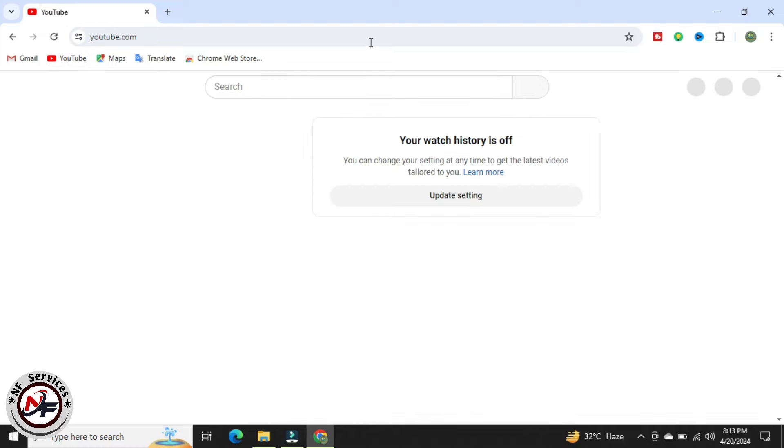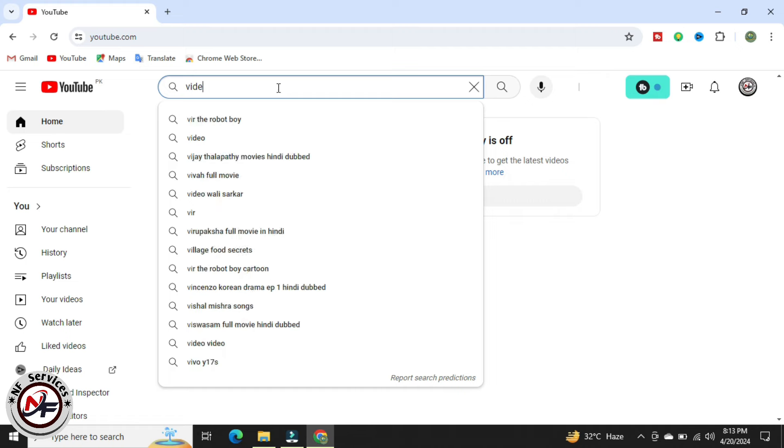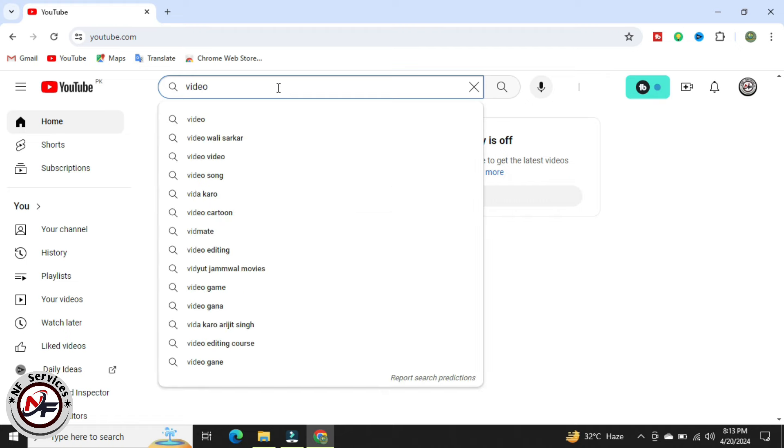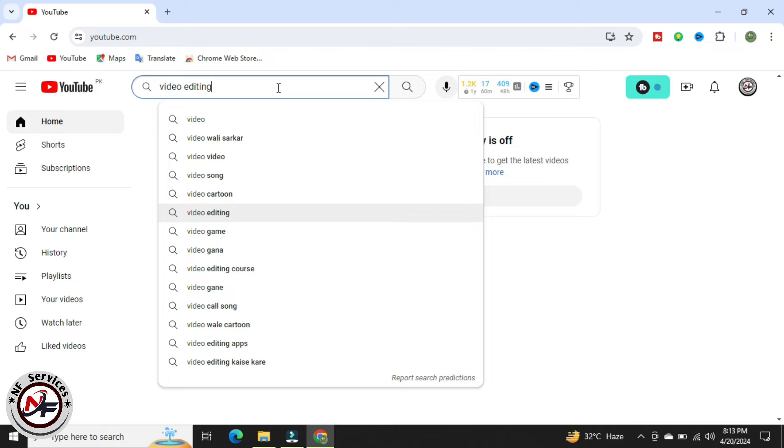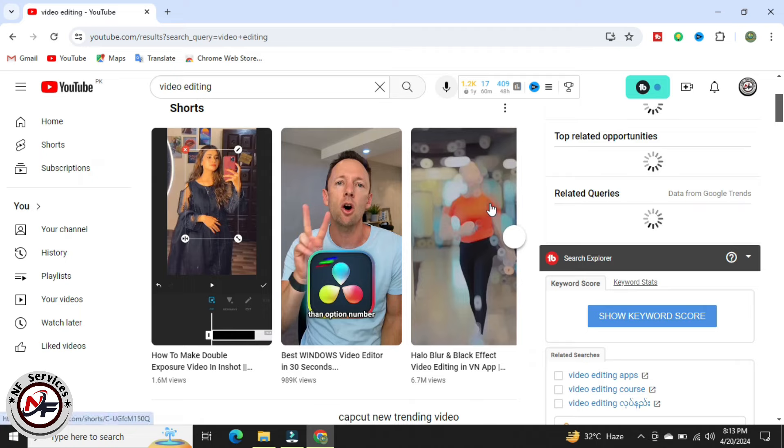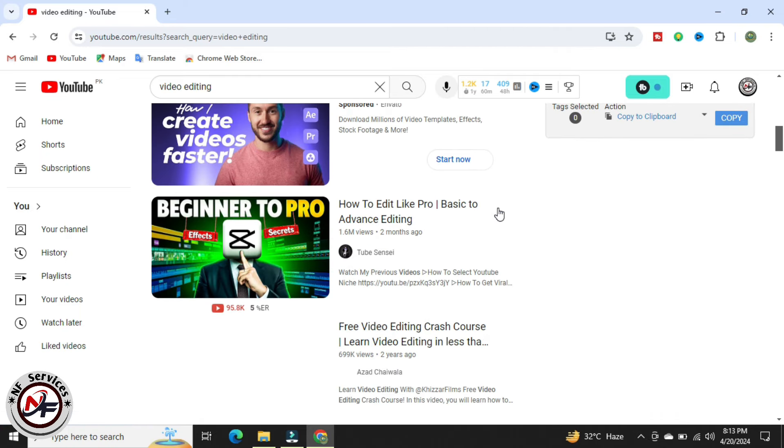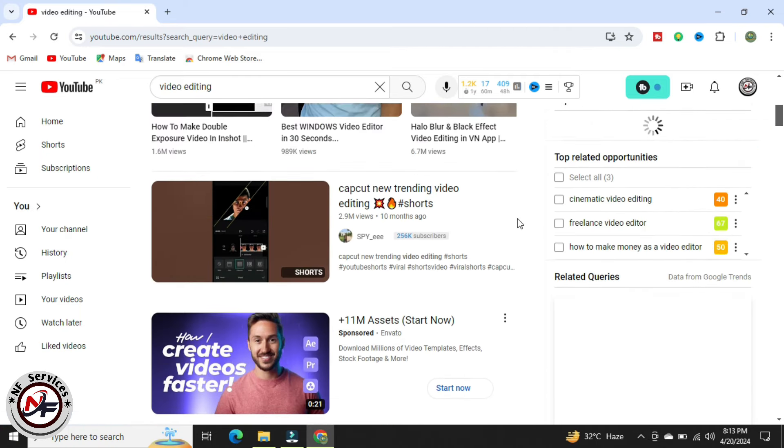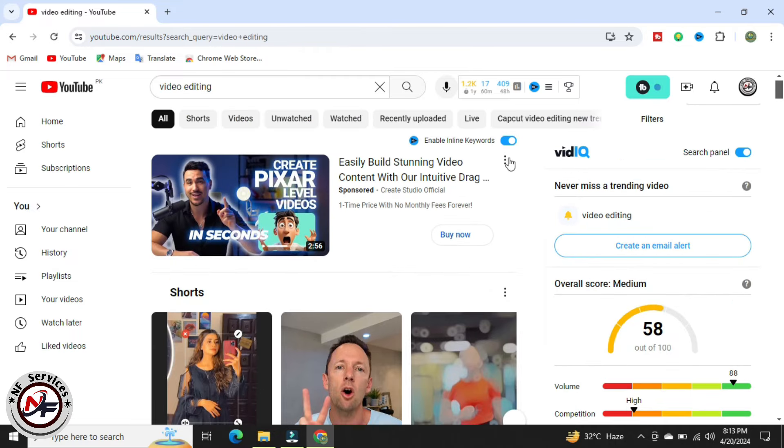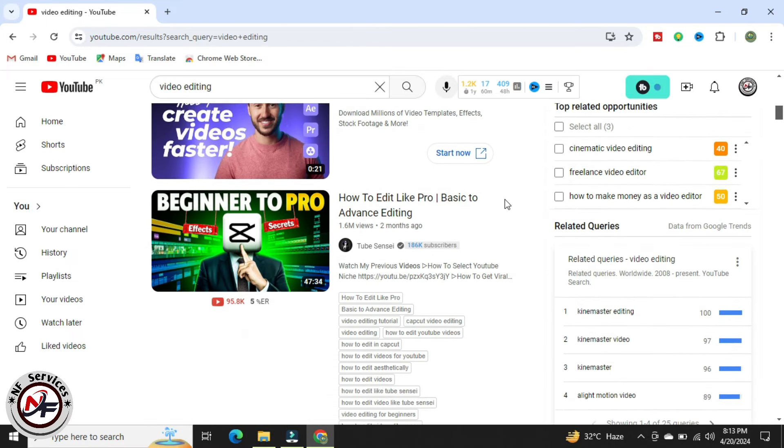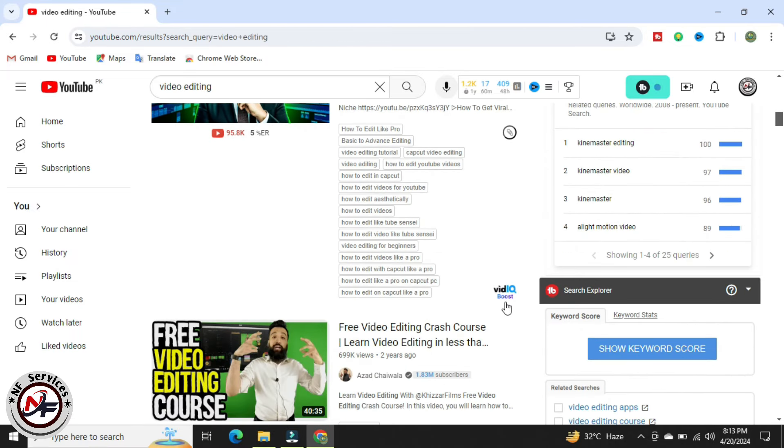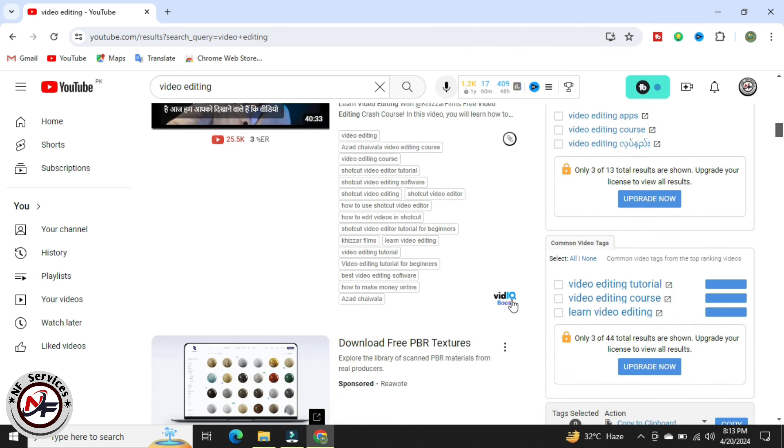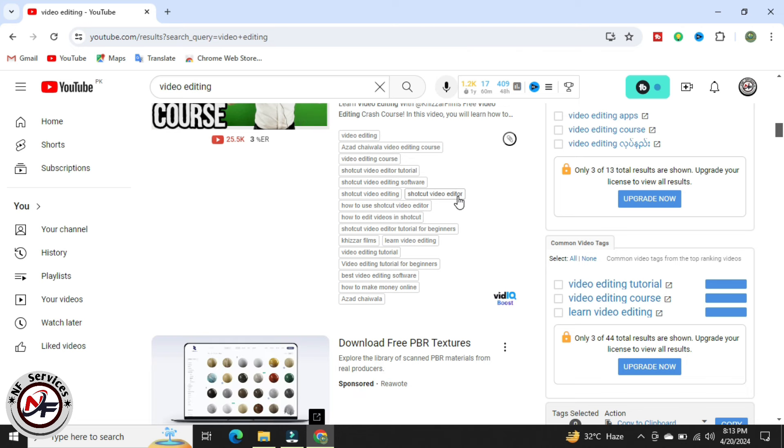Now I will check our vidIQ variant from YouTube in video editing. You can see our vidIQ boosted from basic to pro vidIQ boost.